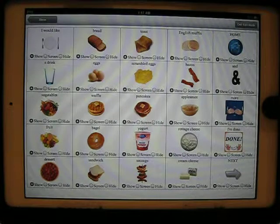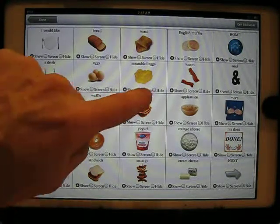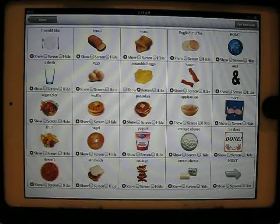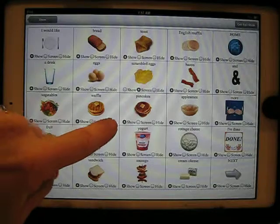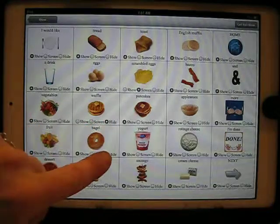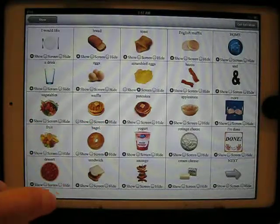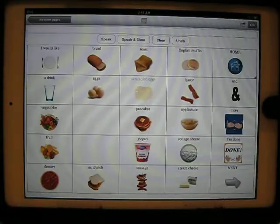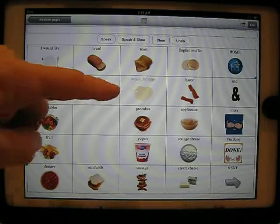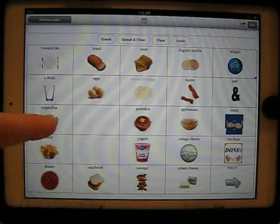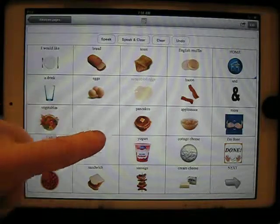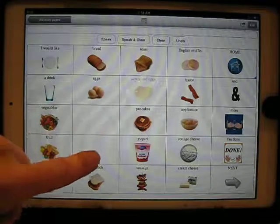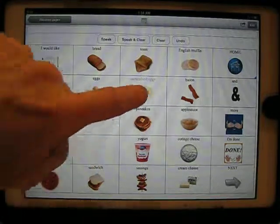So if I want to screen the scrambled eggs and I'm going to hide the waffles and the bagel, then when I'm done, I have screened the scrambled eggs and I've completely hidden the waffles and the bagel.